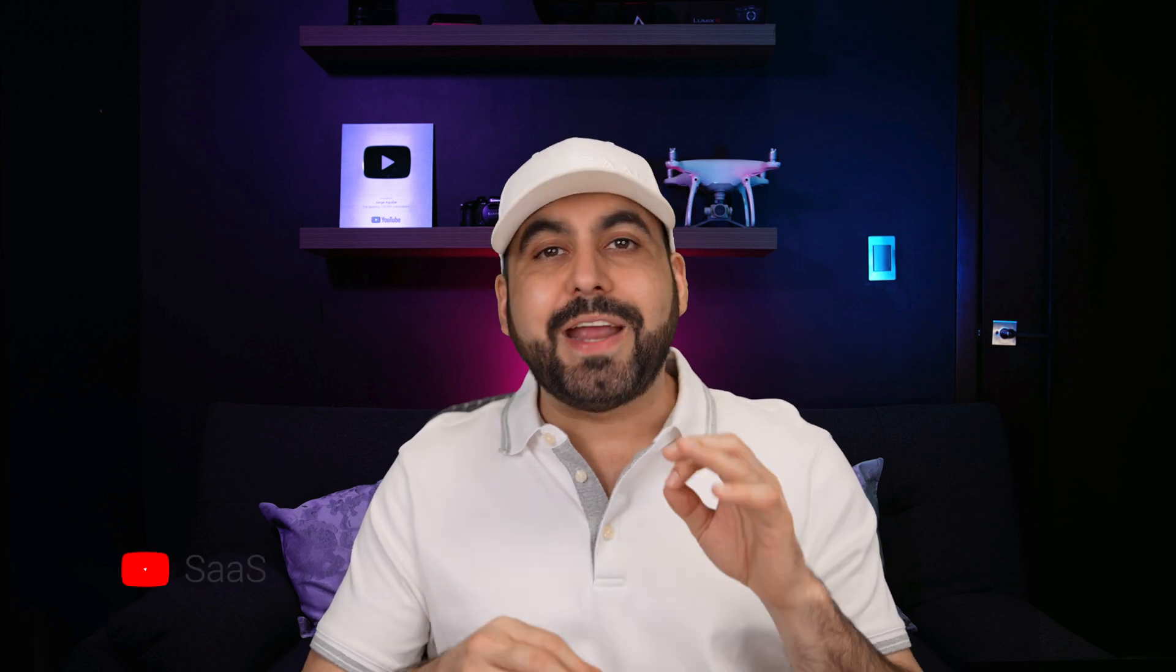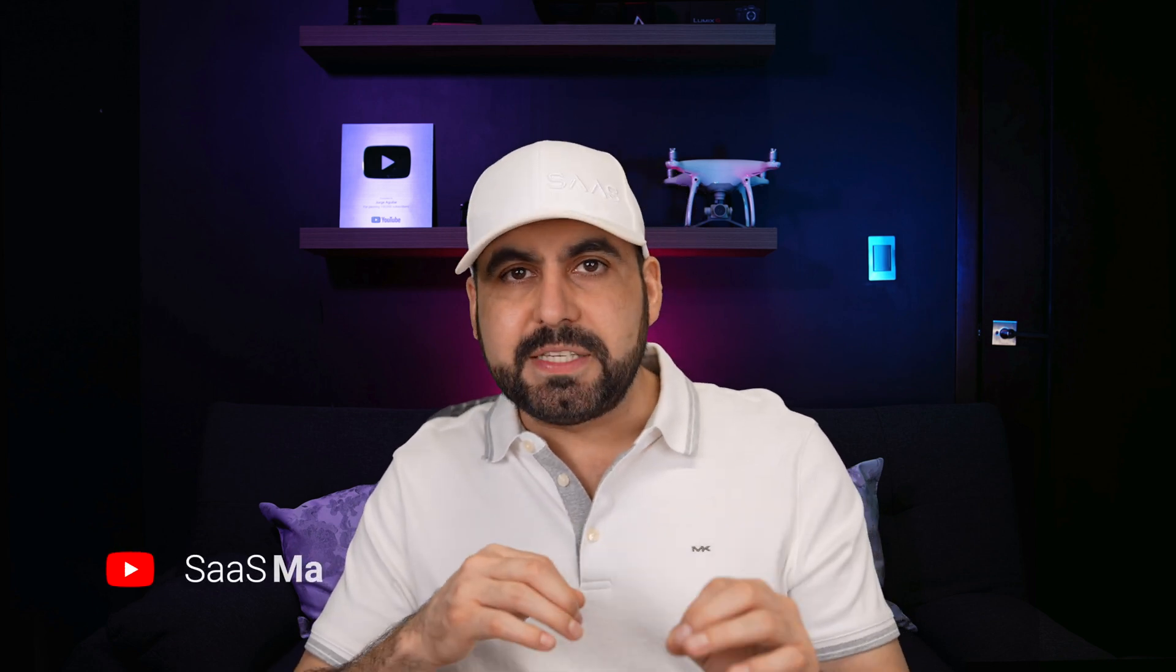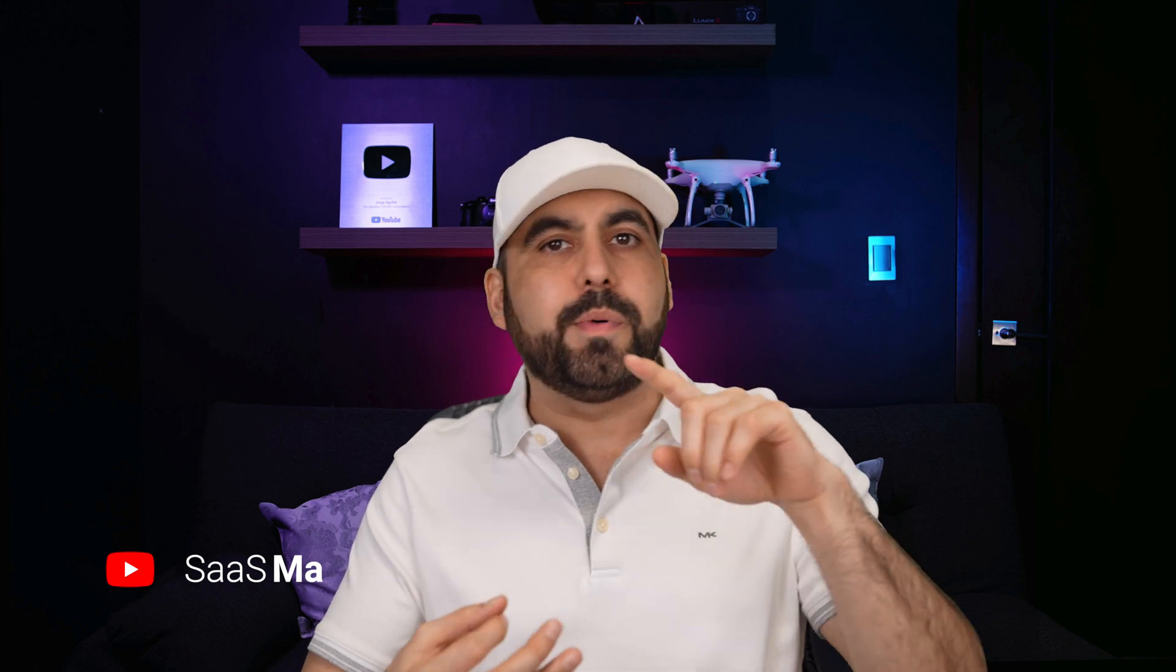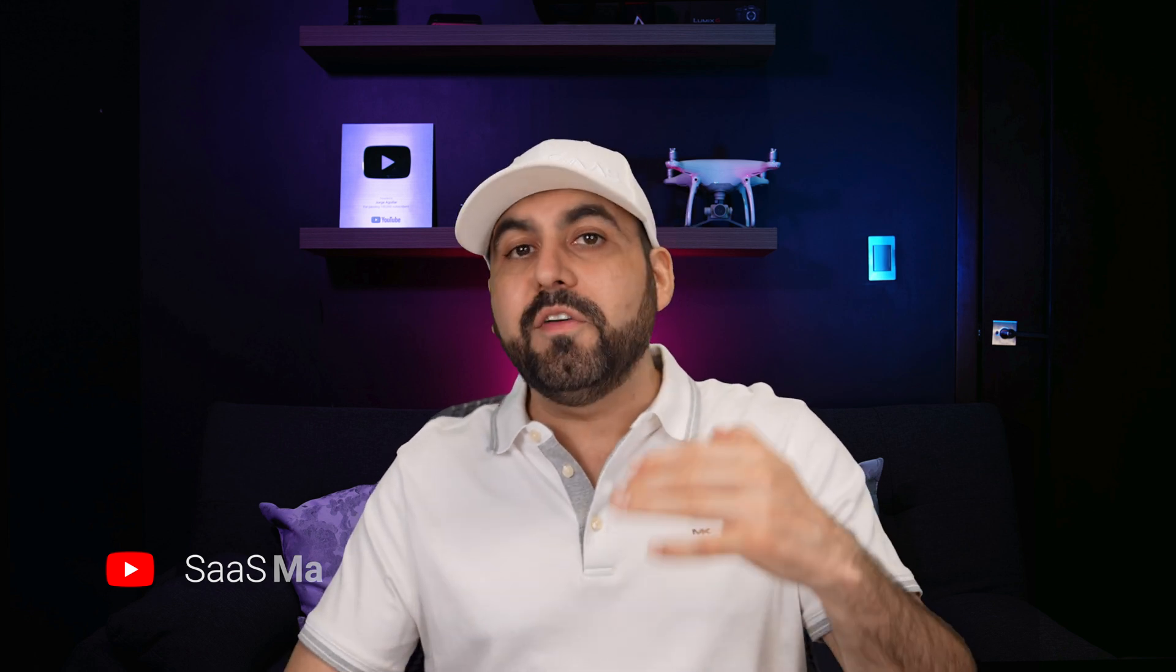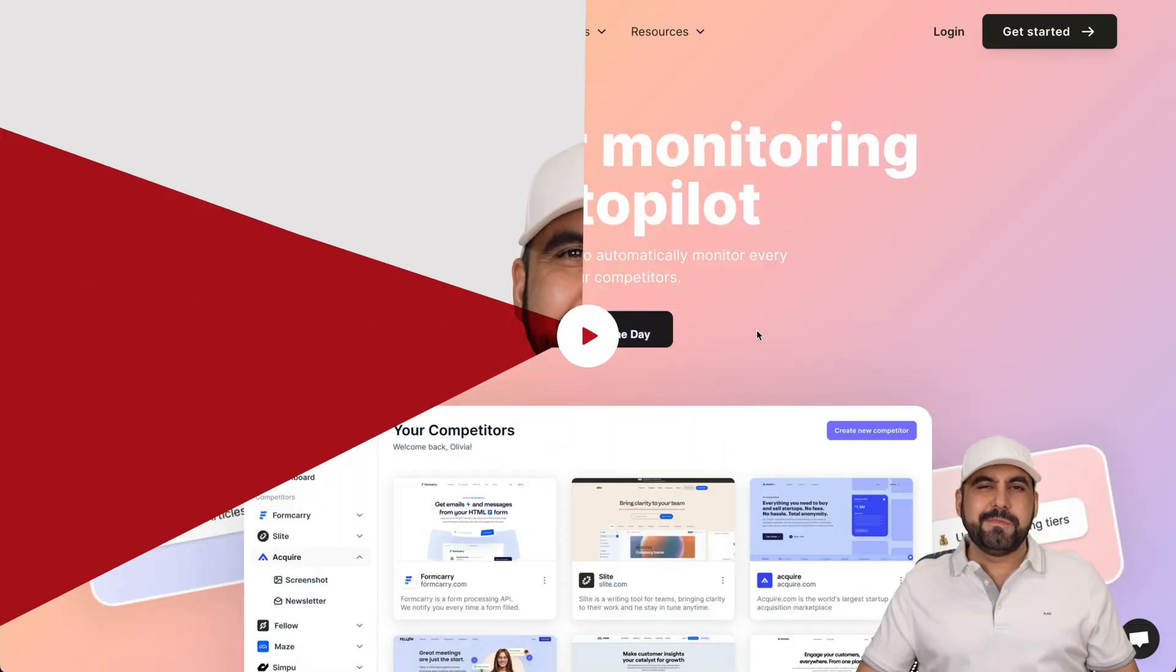Knowing what your competitors are doing is a must for any size business. You need to know what products are launching, what discounts, what promotions, etc. And doing all of this is time consuming. What if I told you that you can do this on autopilot? It's called Tona and I'm going to show you how it's done because it's super easy. Let's get started right now.